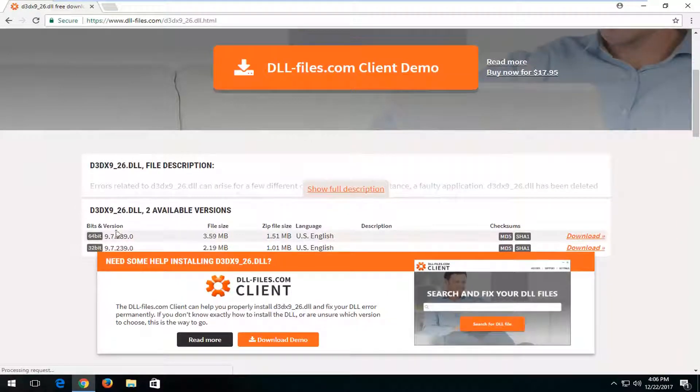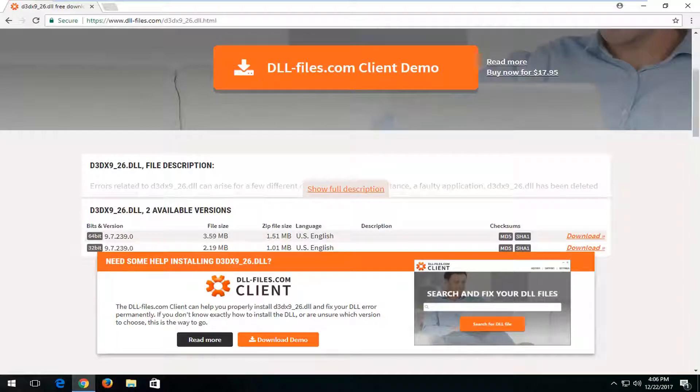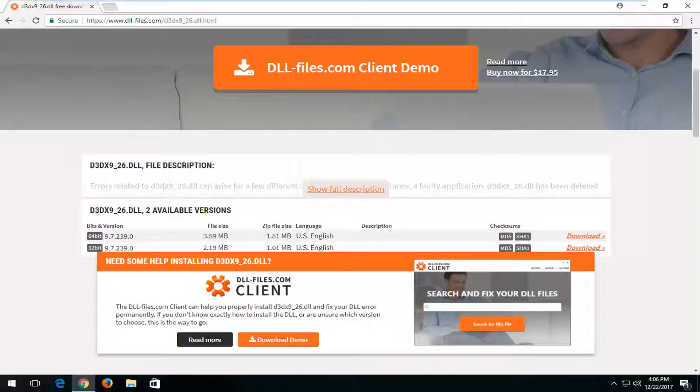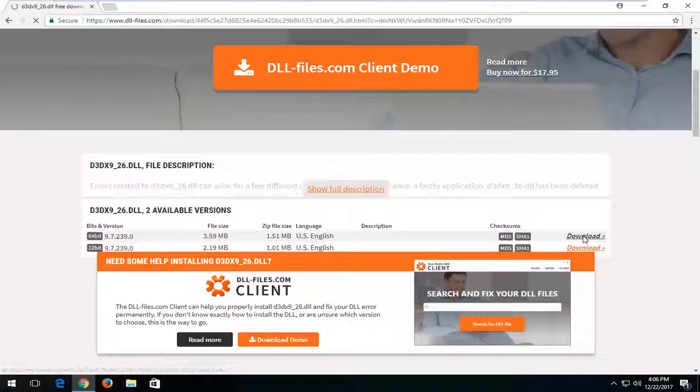Underneath available versions, you want to select the one that corresponds to your version of Windows. Most people should be the 64-bit version of the Windows operating system, so that's the one we're going to select in this tutorial today.